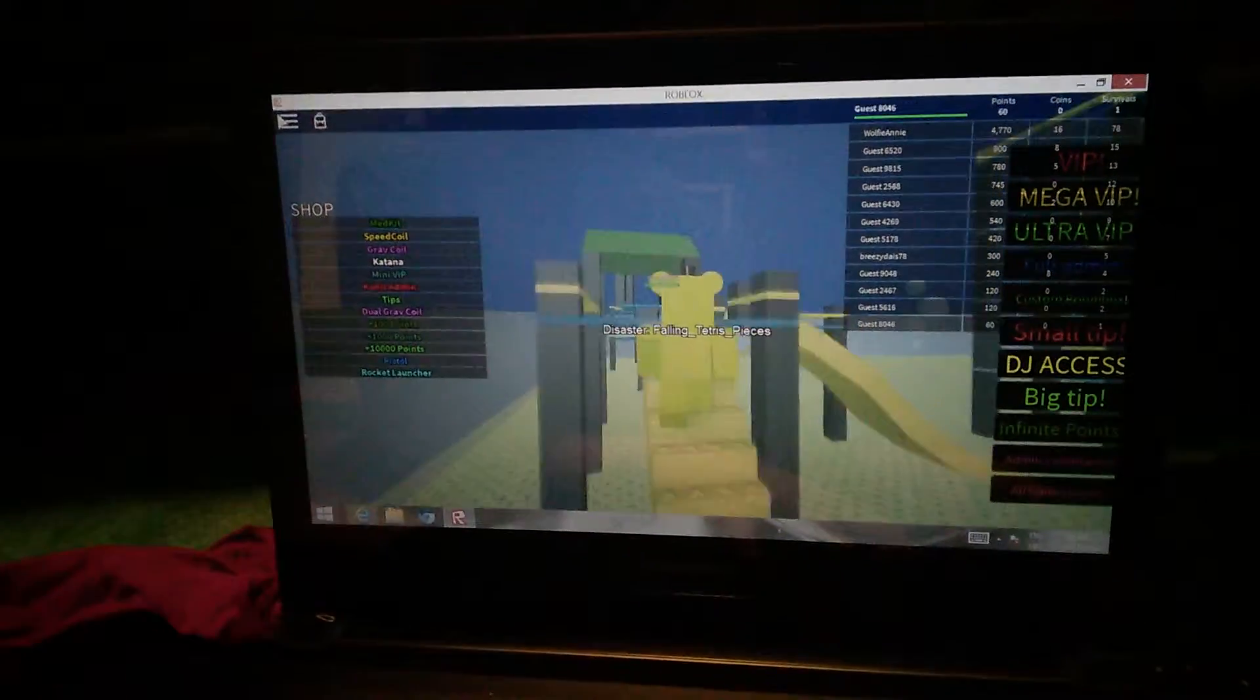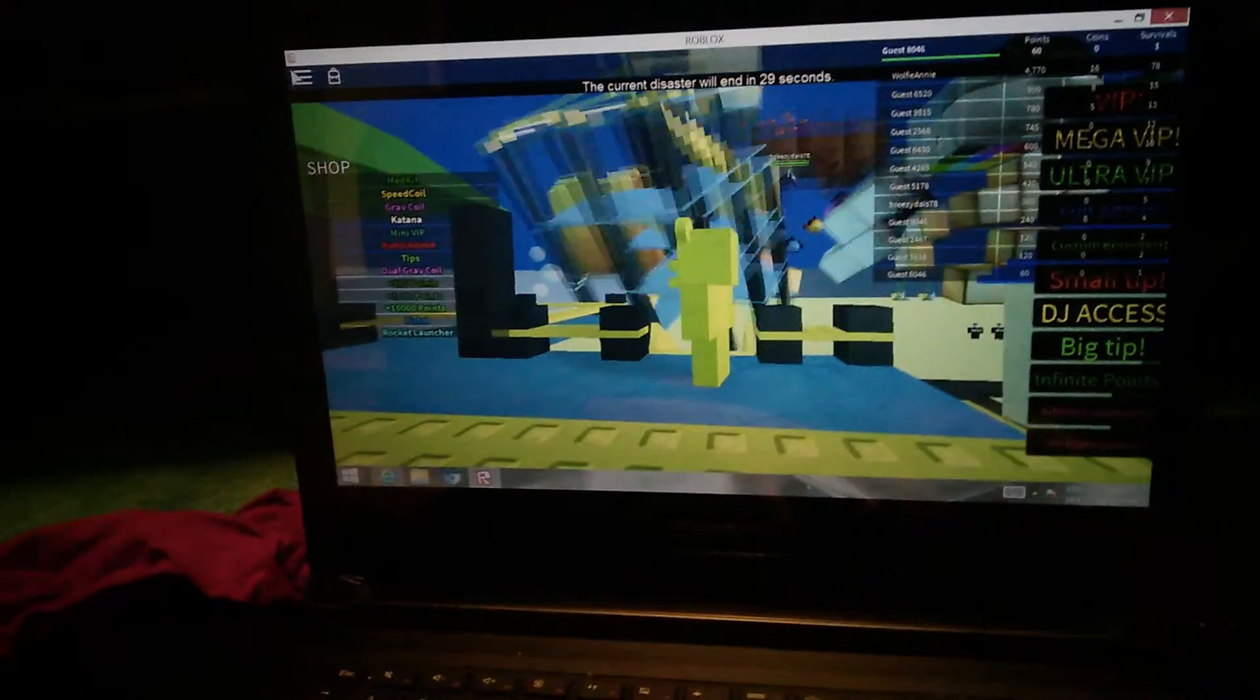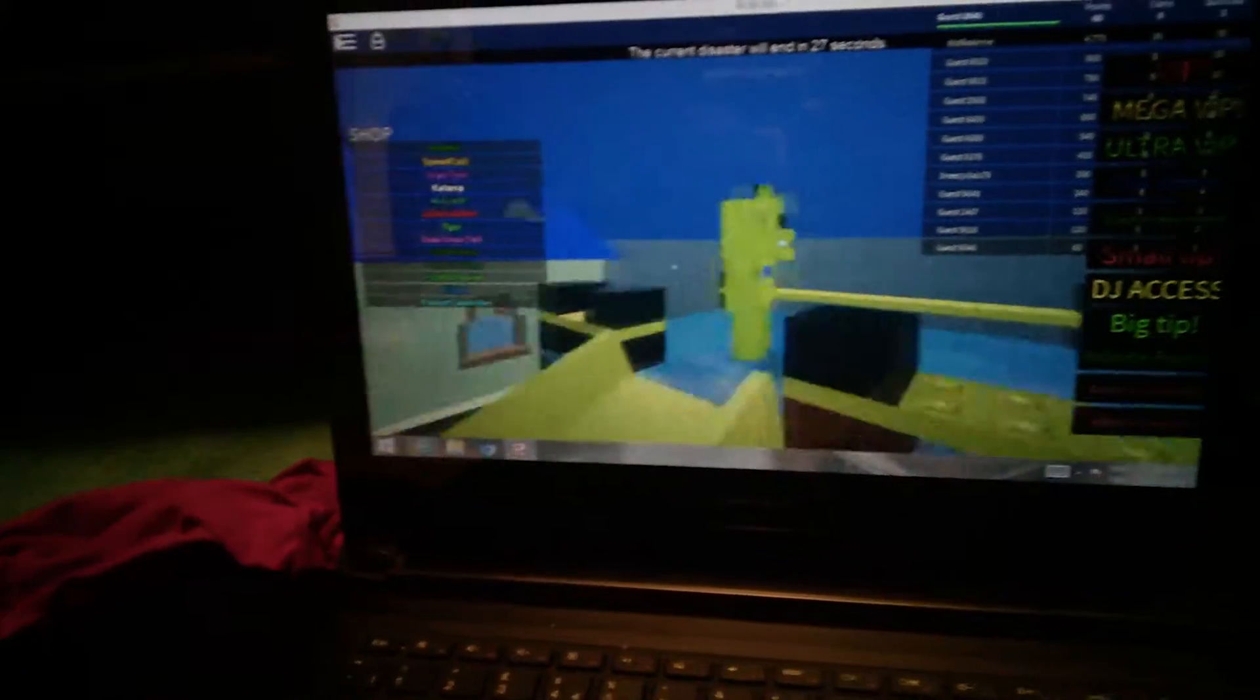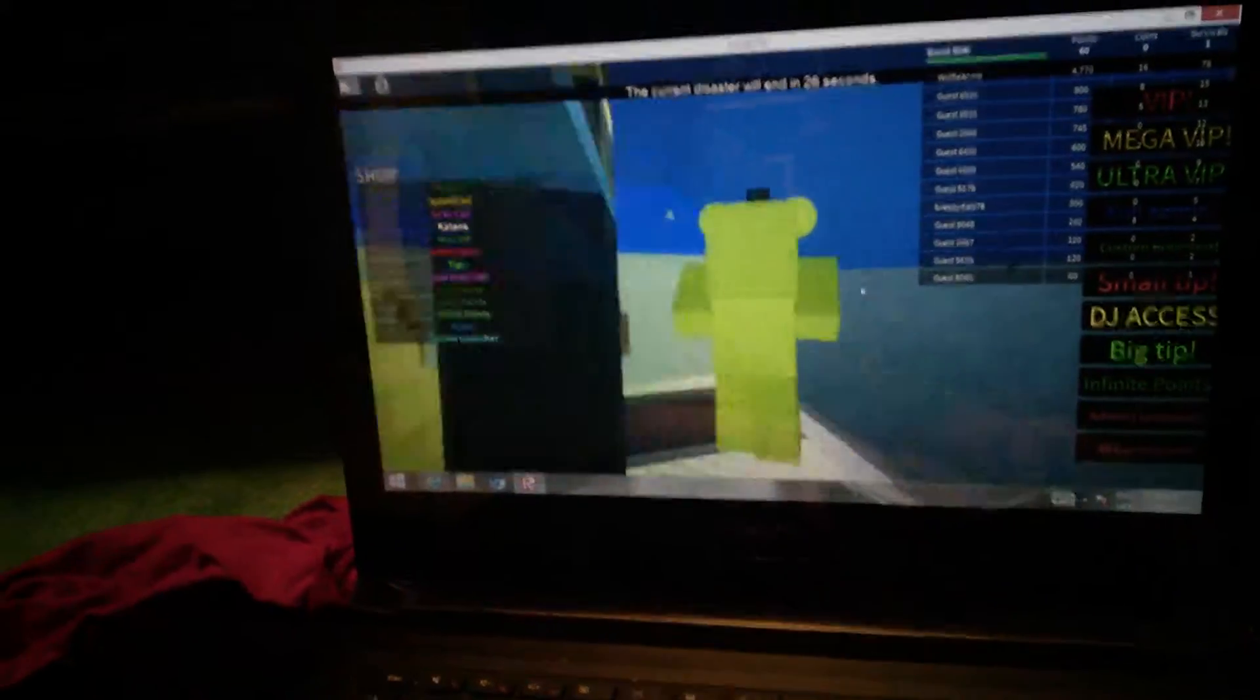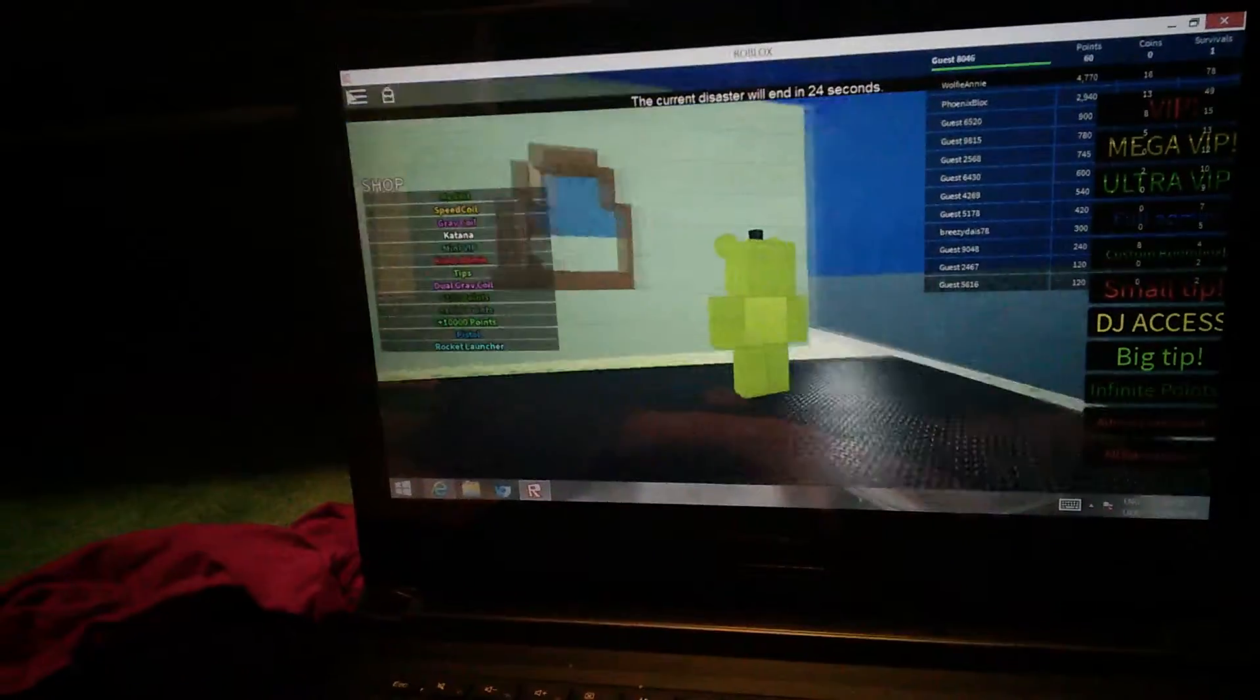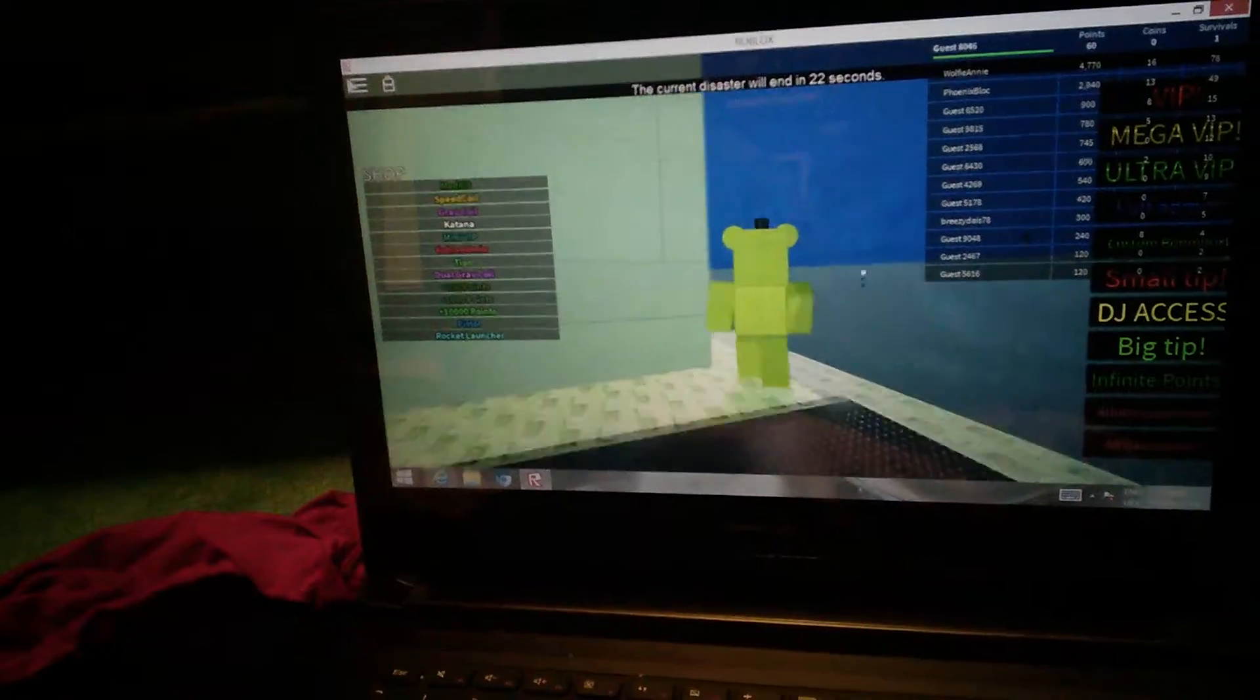Falling Tetris pieces. Oh my God, run, get into the house! Mom, mother, no! I think you press space to jump. No, perfect. What? Best hiding space.